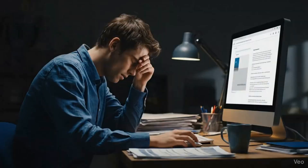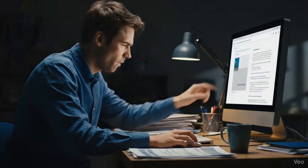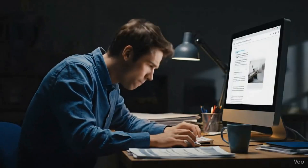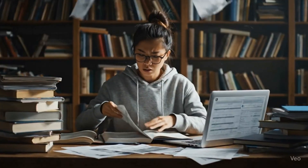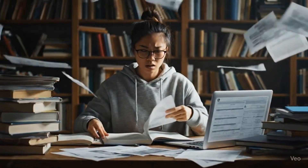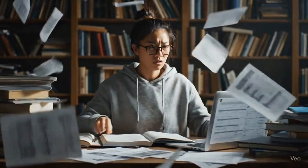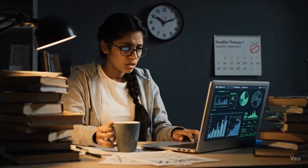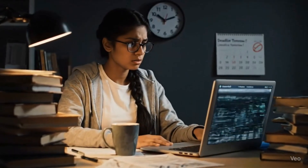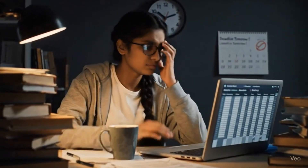Hey researchers, how many times have you opened a blank Word document, stared at it and thought how do I have to start writing my research paper? Trust me, we all have been there, spending hours reading articles, trying to summarize them and ending up more confused than before.